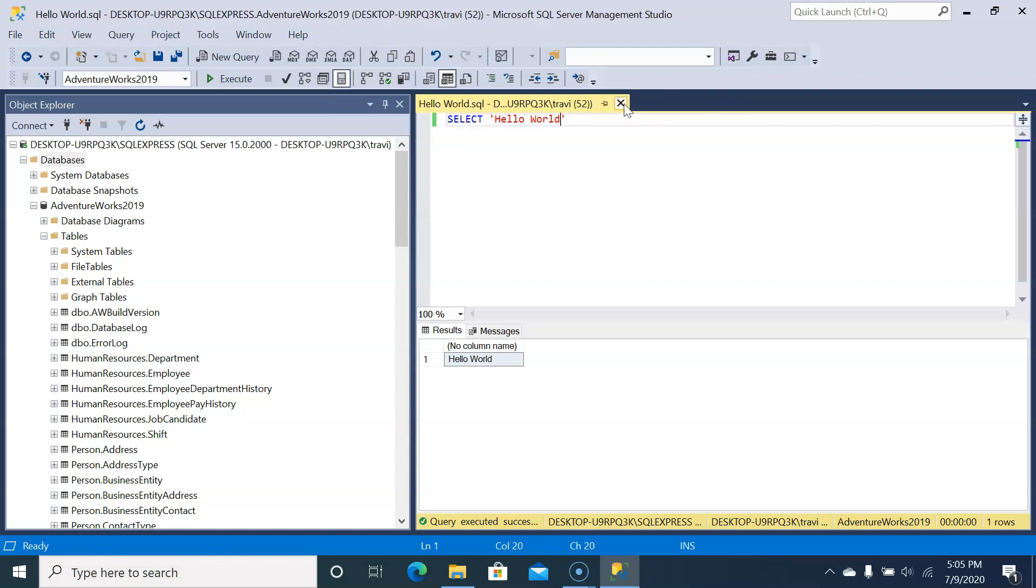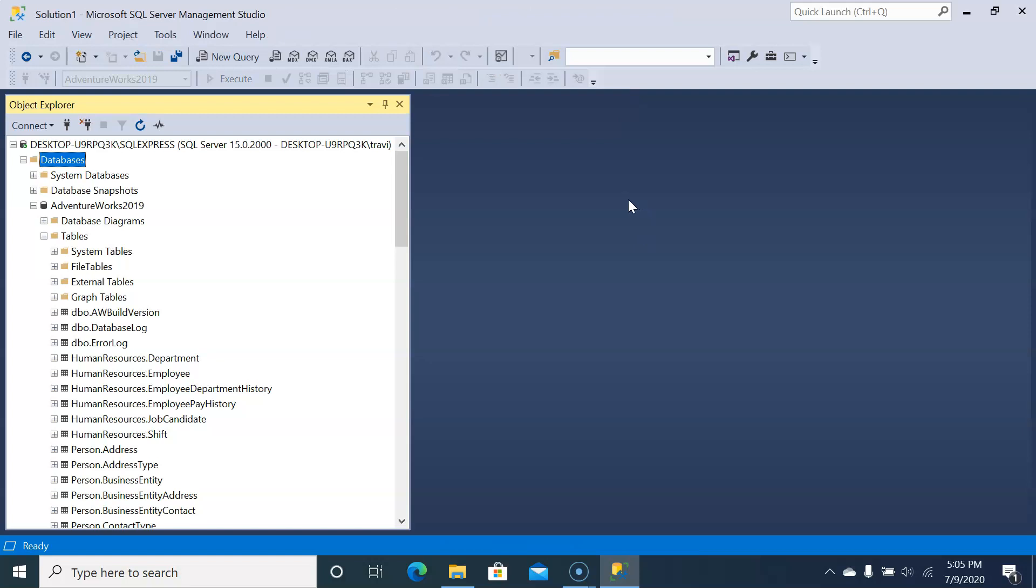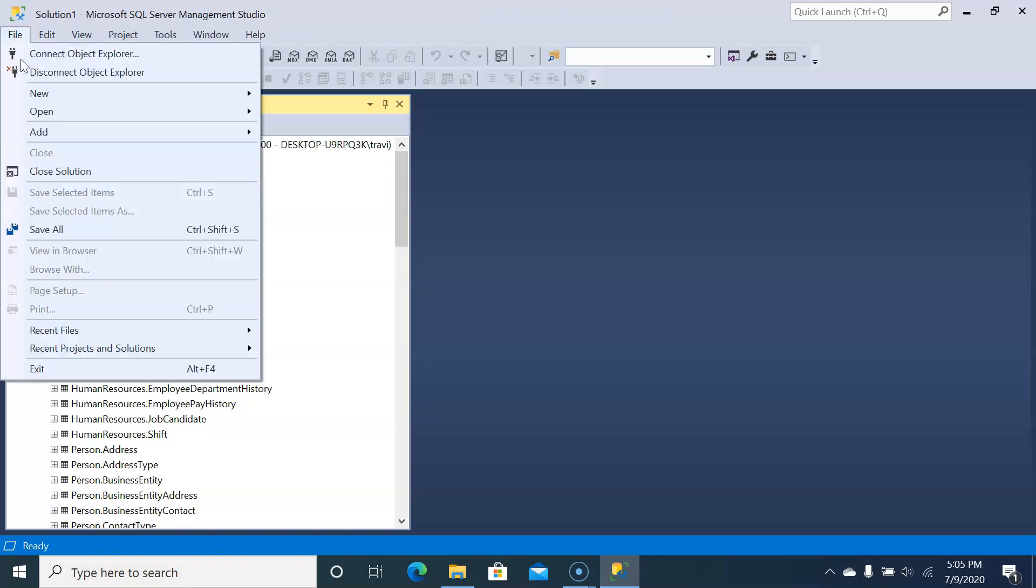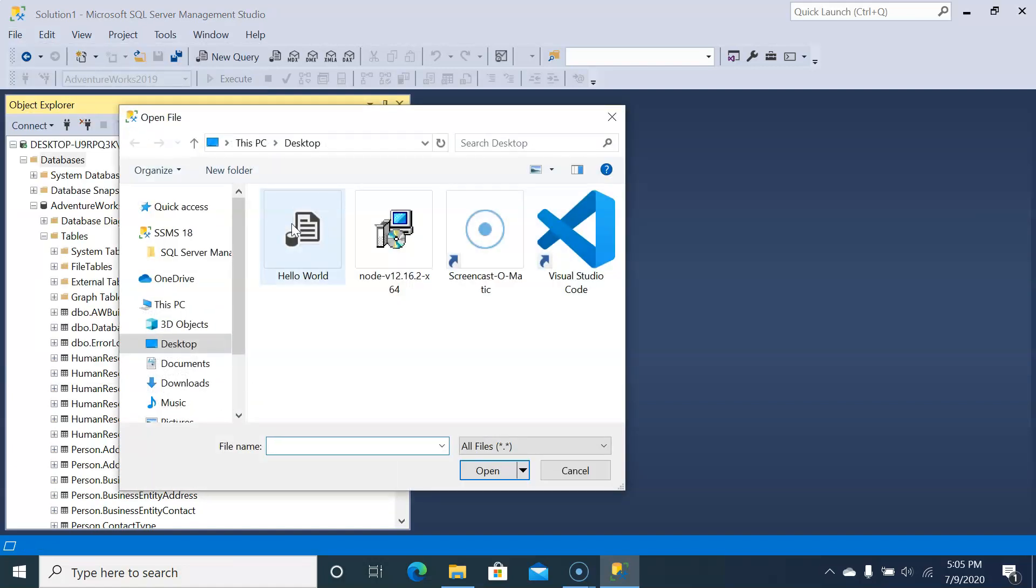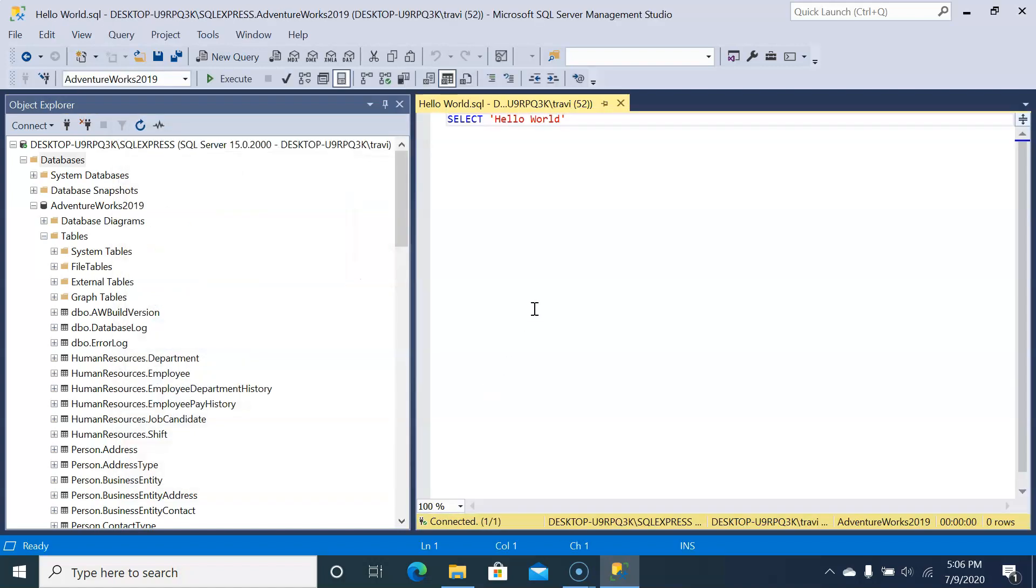Let's actually try to do that. First, we'll close the editor window and close the file. Now to reopen it, just click File, Open, File. Then select the hello world file on the desktop where the file explorer was already navigated to, and click open. There's our query.